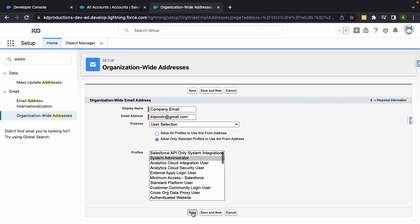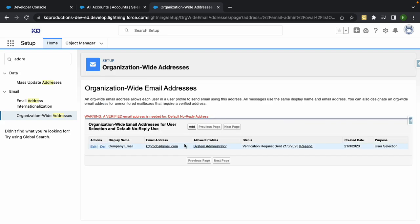So now the next step would be to accept the verification application. Let me just do that quick, going into my email and accepting the verification code.